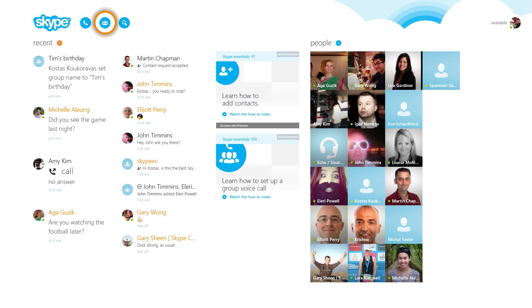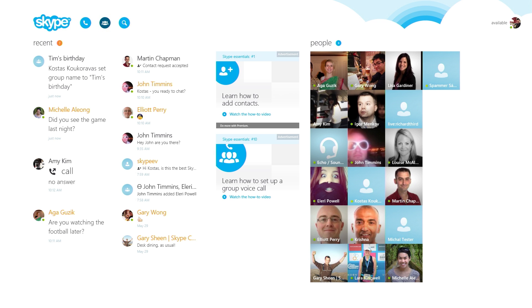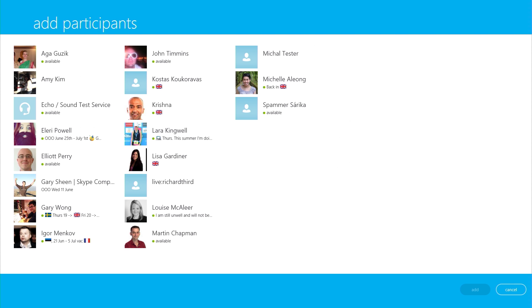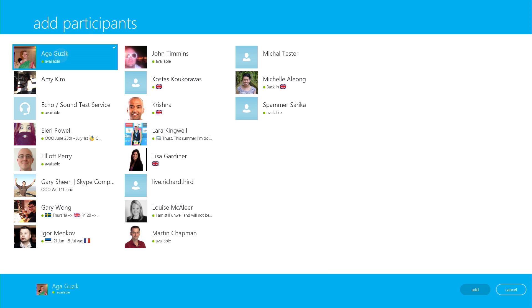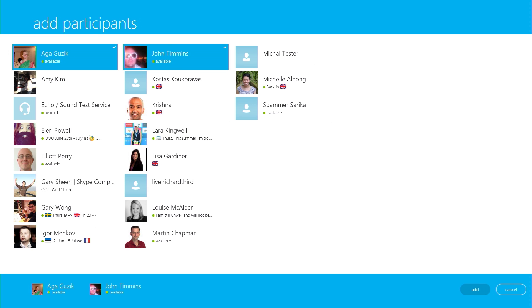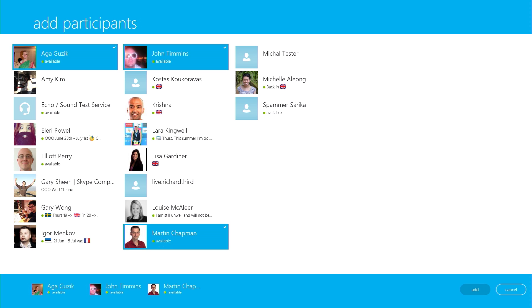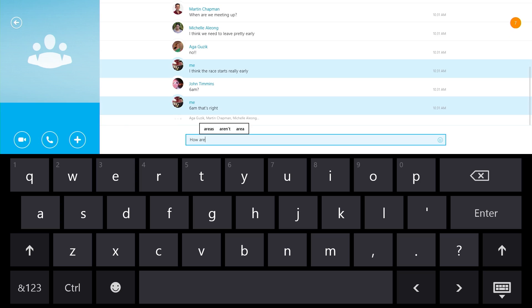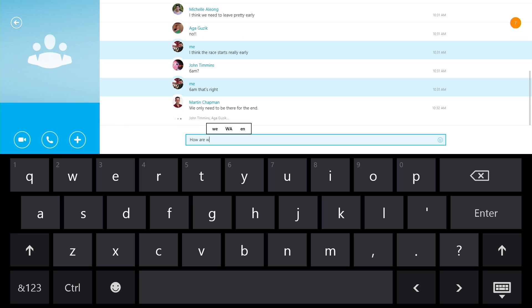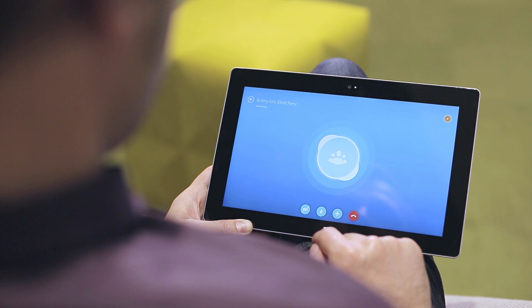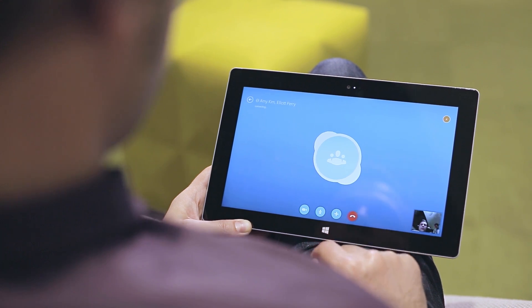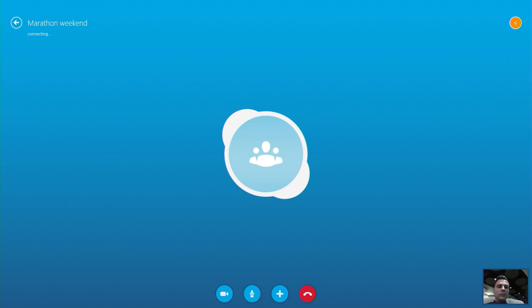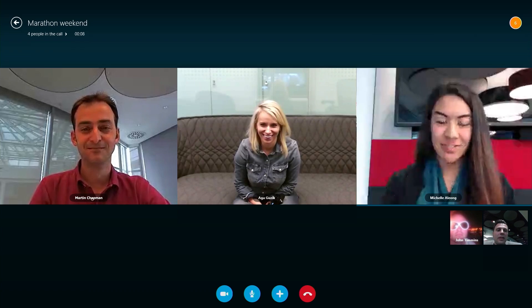Select the group icon and then choose the people you want to chat with. I can start with the chat and switch to the group video call so we can reach a decision together.